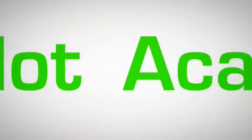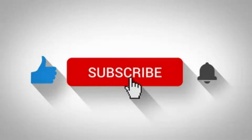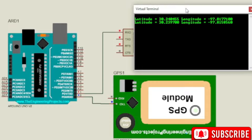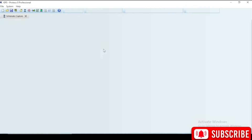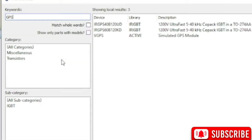In today's video, we will make the full simulation and the Arduino code for a GPS module to track the latitude and the longitude using Arduino Uno and GPS module on Proteus software. The GPS module will transmit its longitude and latitude to the Arduino microcontroller, whereas the Arduino board will receive the signal from the GPS module and transmit it towards the virtual terminal.